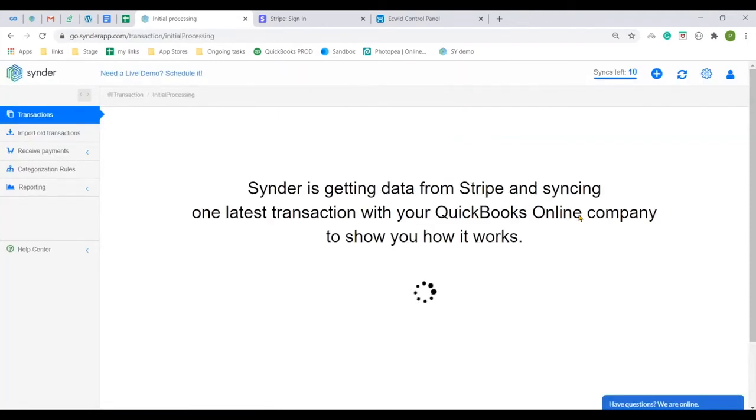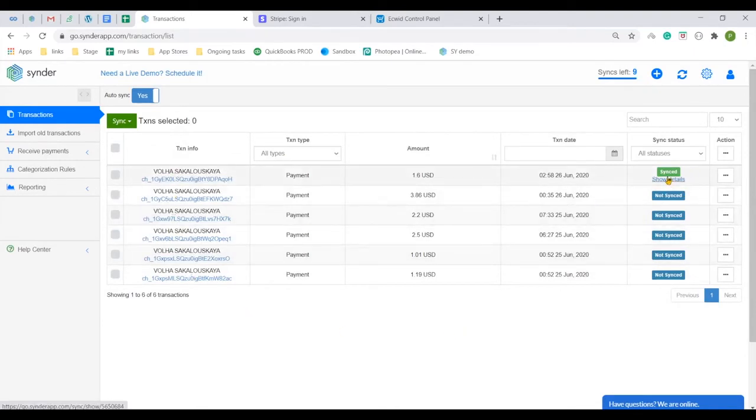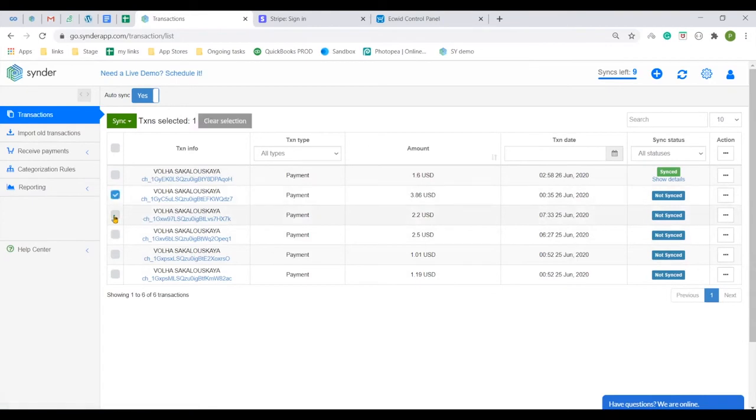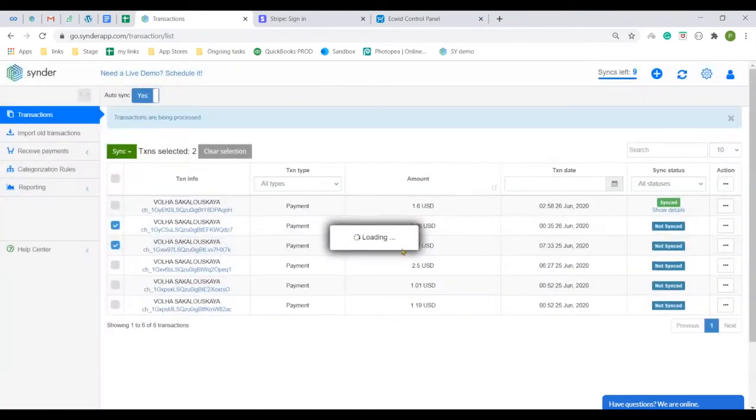You have successfully finished the setup. Cinder will pull in several latest transactions from your Stripe for testing and one is already synchronized to QuickBooks company connected. You can add some more to it by selecting them and clicking sync like that.